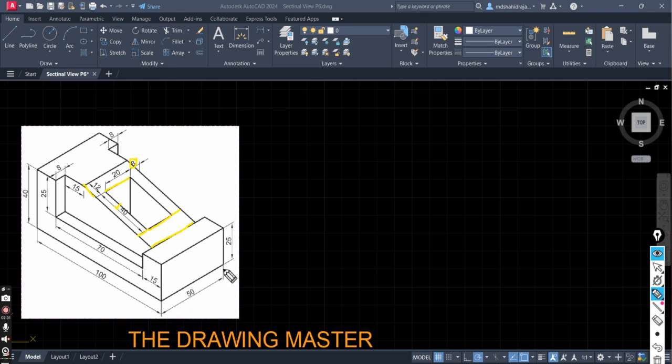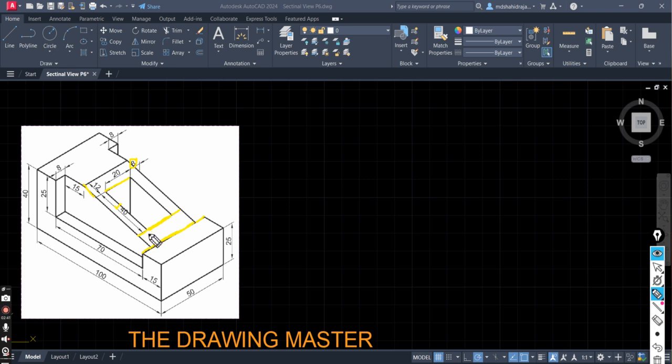This is 50 minus 8 this side, 8 this side, so remaining is 34. Out of 34, this is 20, so remaining is 14, means 7 this side and 7 this side. Right. So we have to rectify this. This is 7 basically.